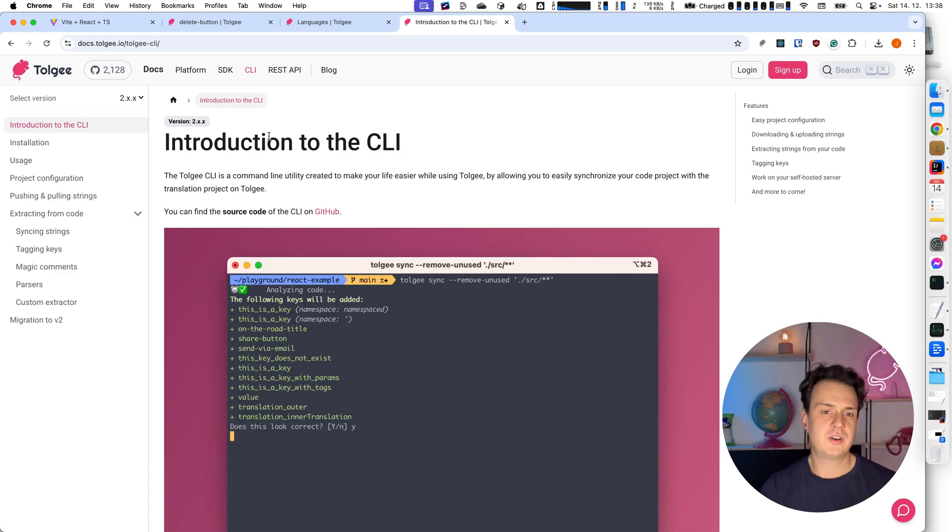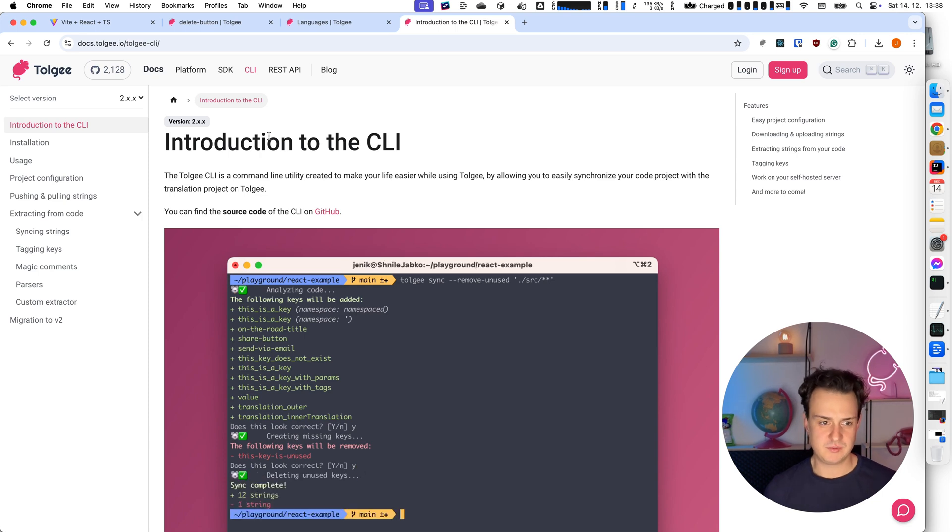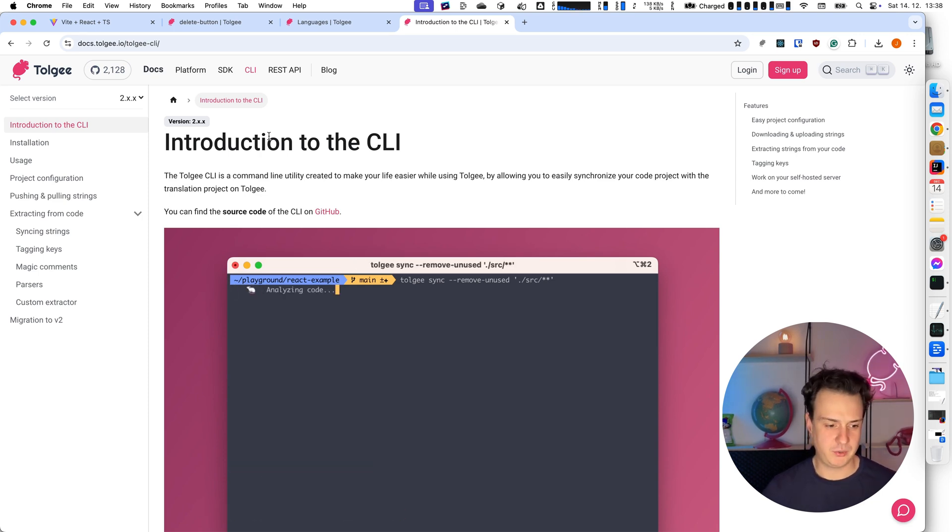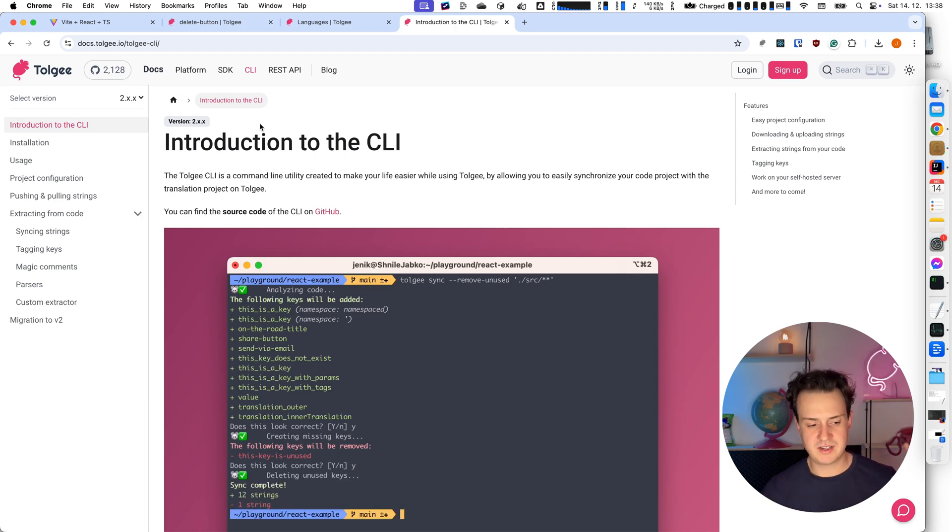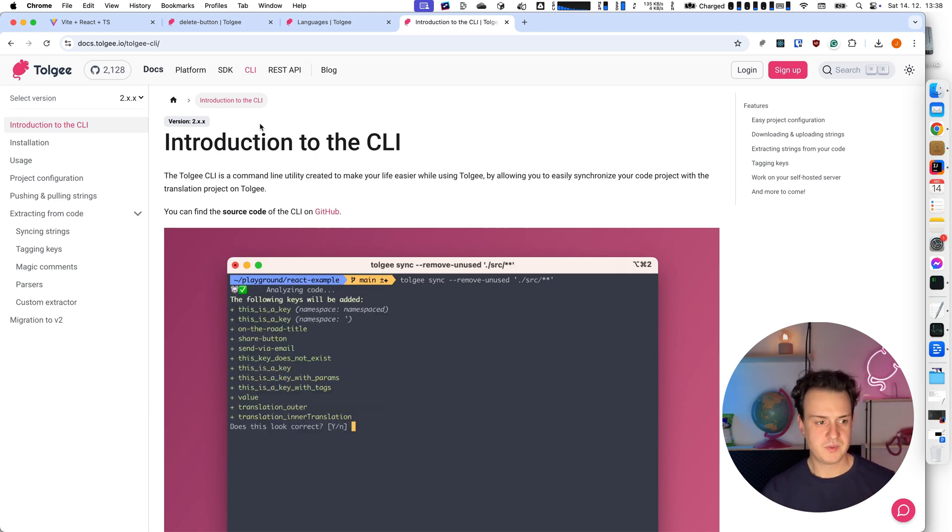Because in production, we don't want to leak the API key. We don't want our users to be able to modify our strings. So what we're going to do is that for production, we are going to pull the strings from TollG platform and save it as a static asset. And for this, we have a tool called TollG CLI. You can find the documentation here or the link will be under the video.